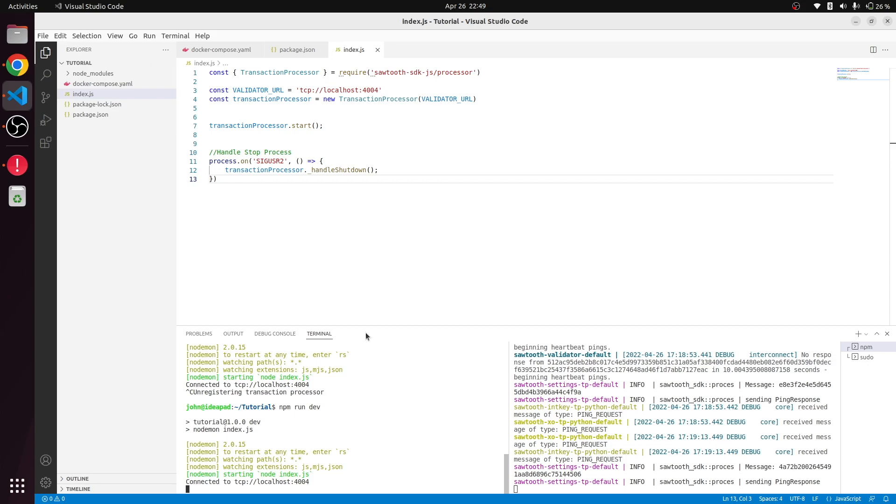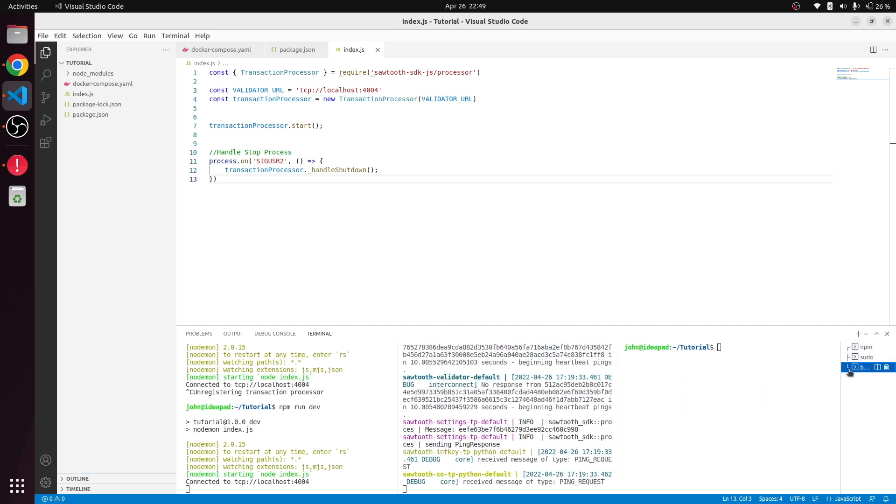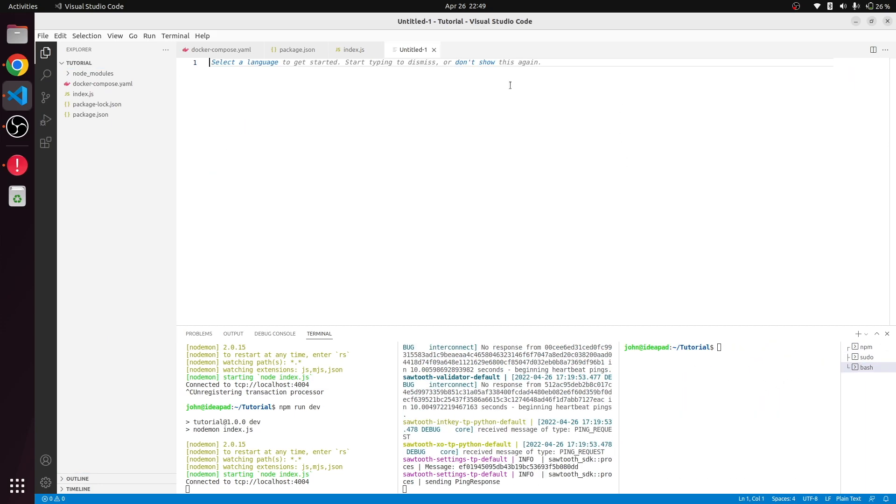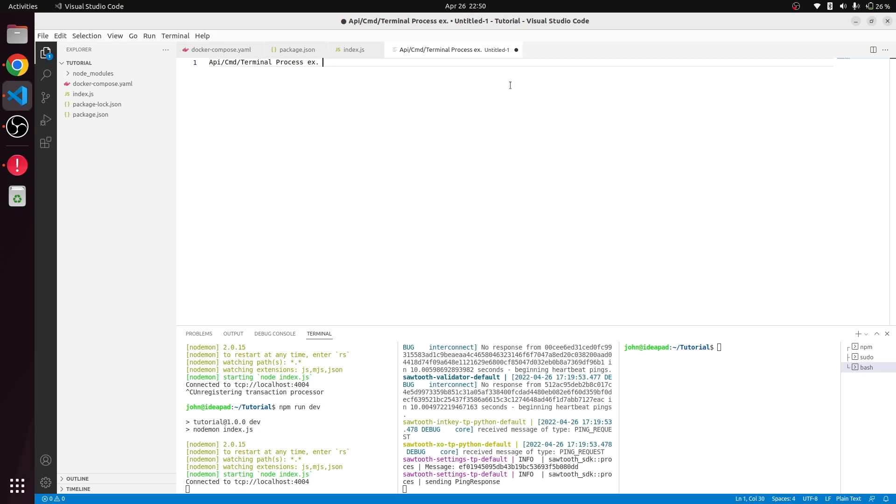Right now we have connected our local transaction processor client to the validator, and the validator and transaction processor client is working. The next step that we need to do is create a client intermediate layer, which could be anything like an API, command line, or terminal process.